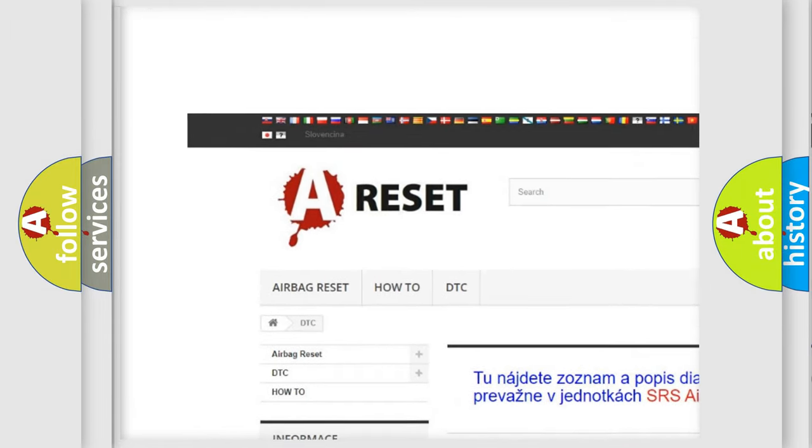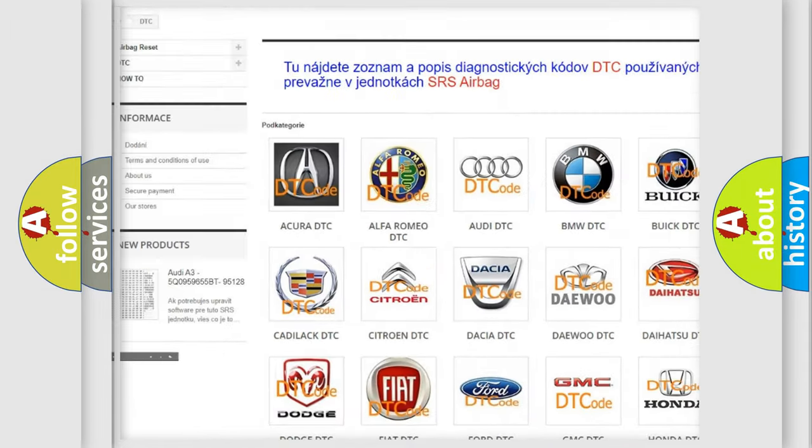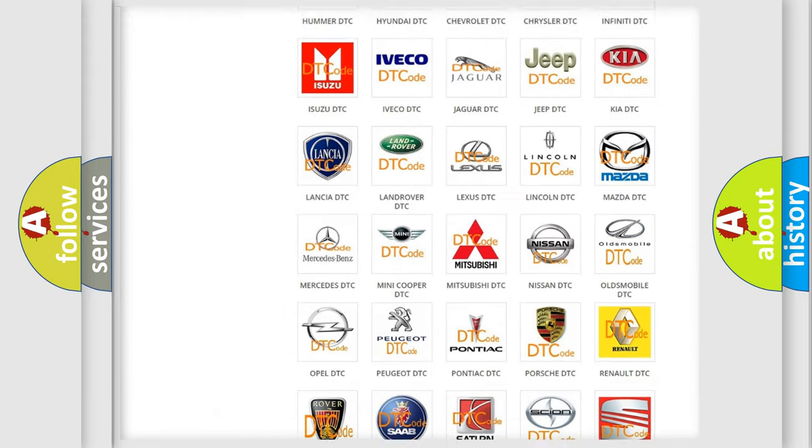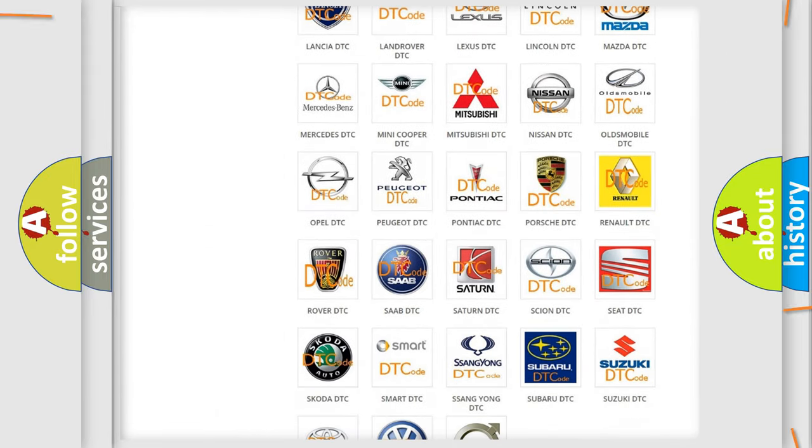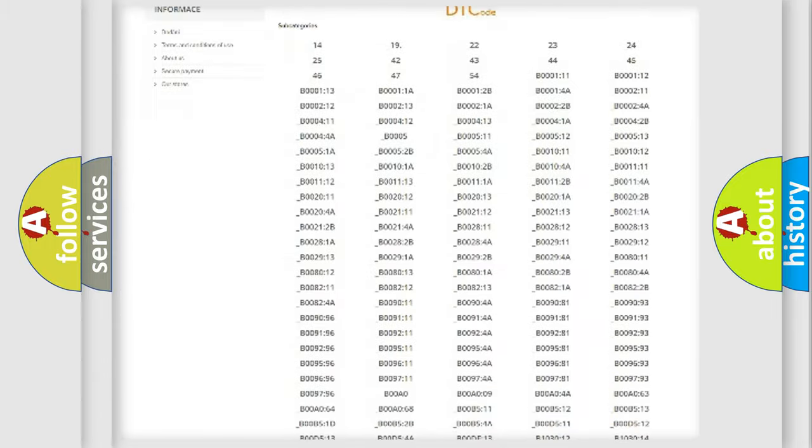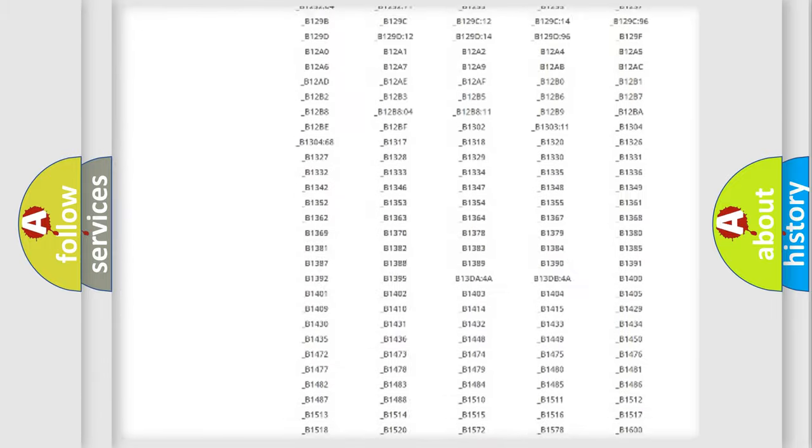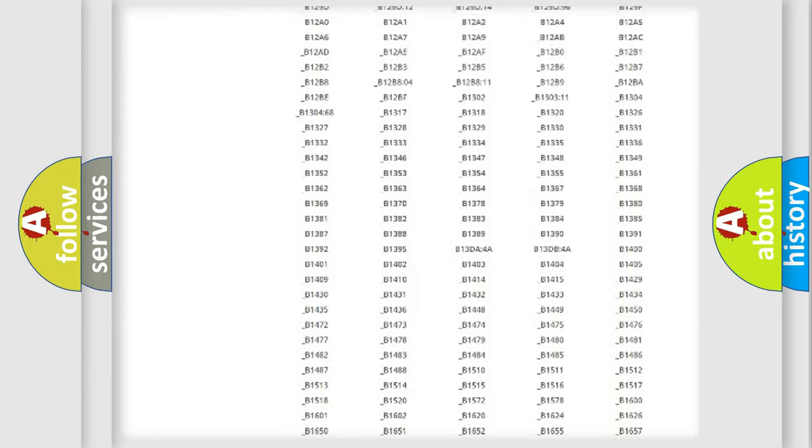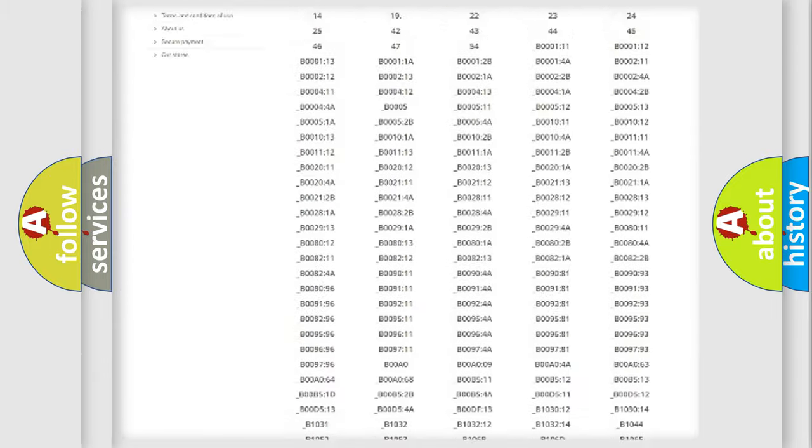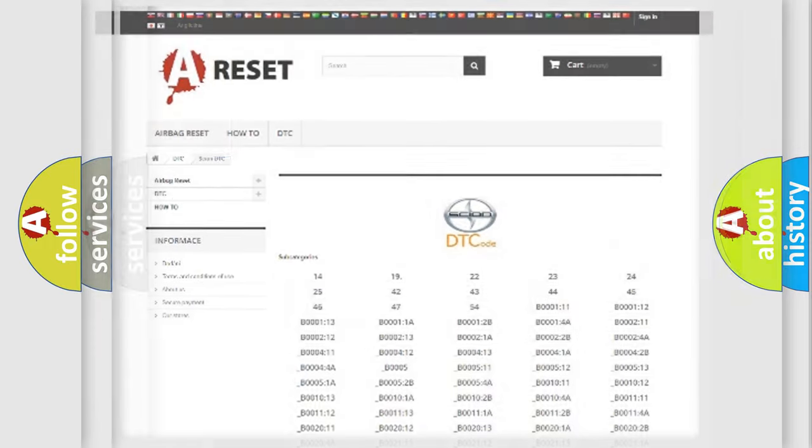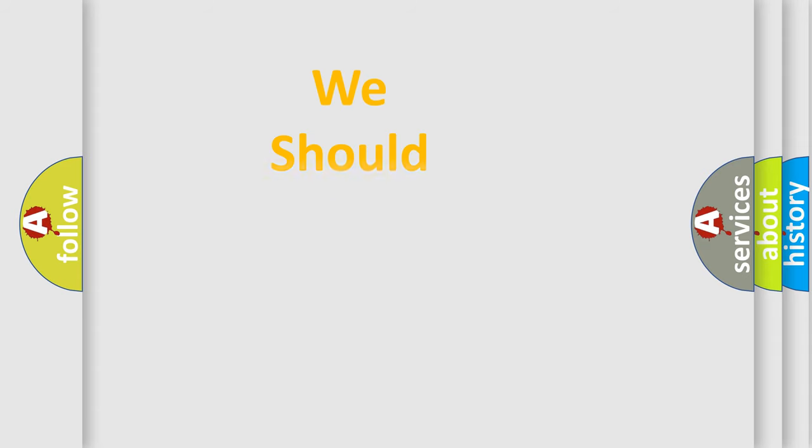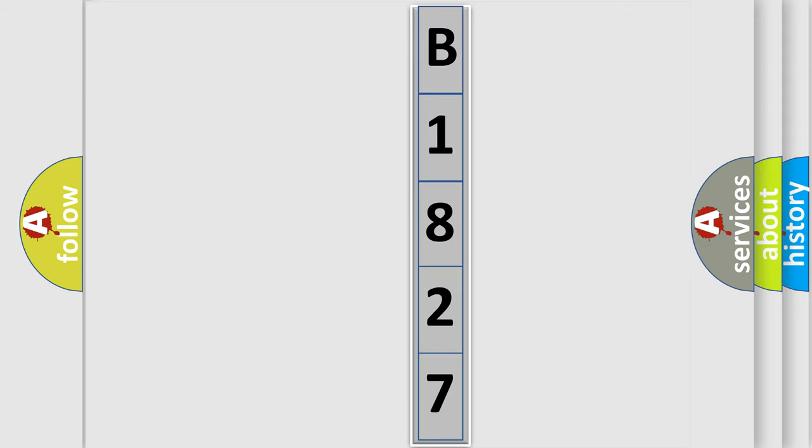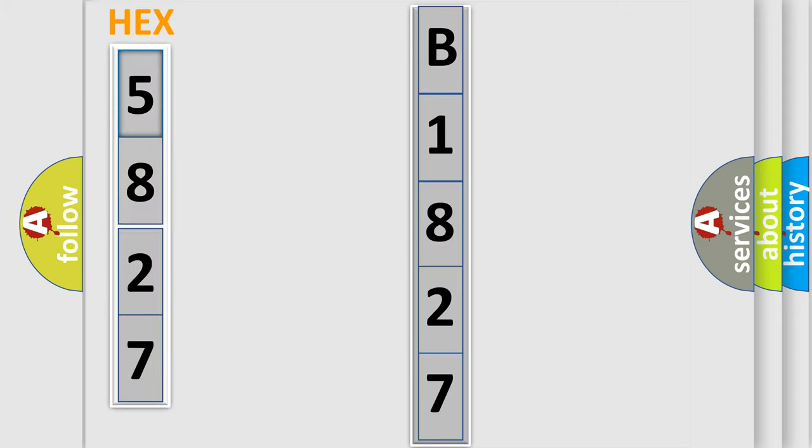Our website airbagreset.sk produces useful videos for you. You do not have to go through the OBD2 protocol anymore to know how to troubleshoot any car breakdown. You will find all the diagnostic codes that can be diagnosed in Scion vehicles, and many other useful things. The following demonstration will help you look into the world of software for car control units.